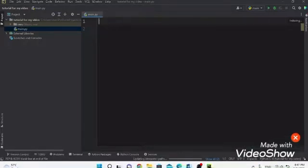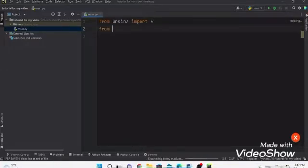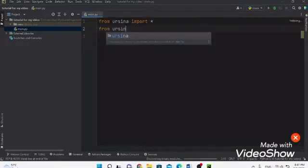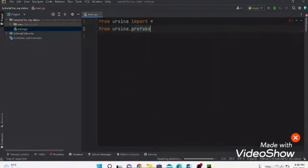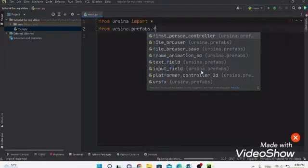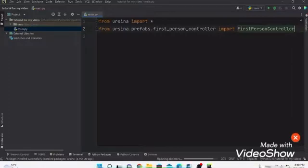Now let's start our coding. Write: from ursina import star. Then on the next line: from ursina.prefabs.first_person_controller import FirstPersonController.